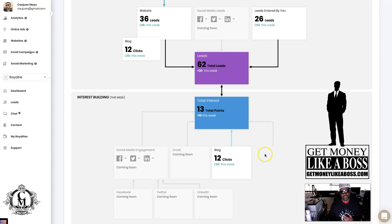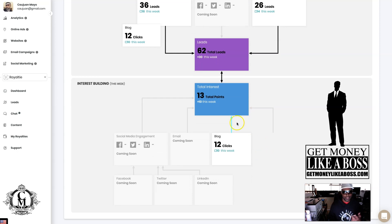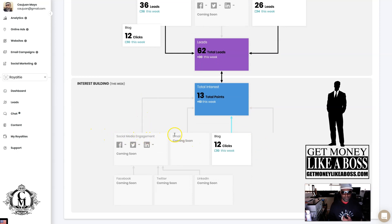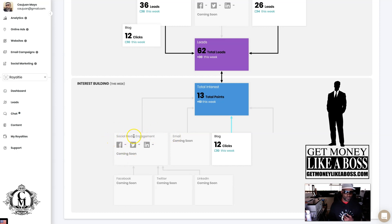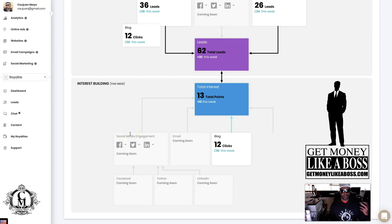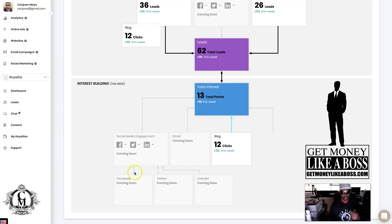So 62 total leads, 30 of them coming just this week alone. You can see how much interest is built from that - got 13 total points, 10 this week alone. And later you'll see it's going to be social media engagement and emails. You'll be able to see from your email campaigns what kind of interest you got, what the open rate was, and so forth.